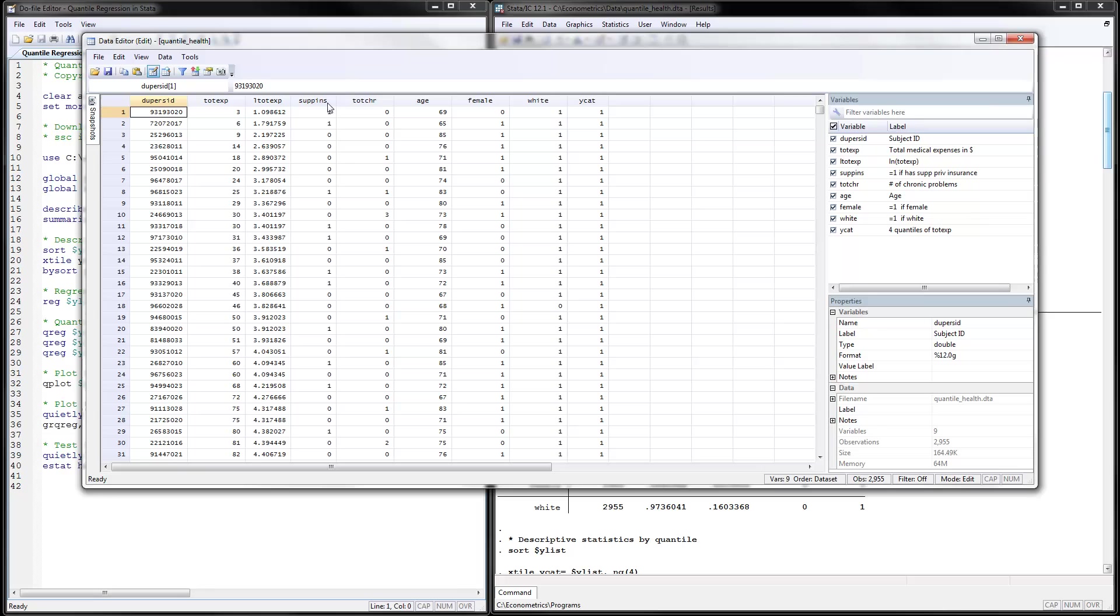And we would use the supplemental insurance as a 0, 1 variable. This would be an independent variable. The total number of chronic conditions, age, female and white as independent variables for this model.